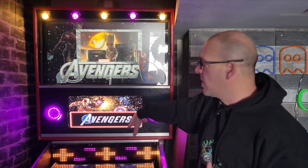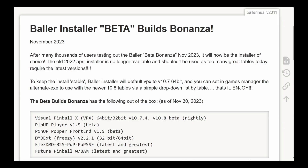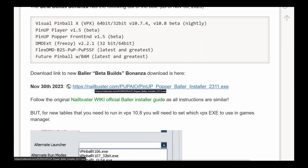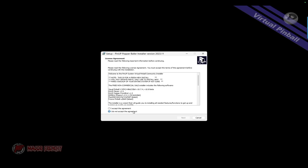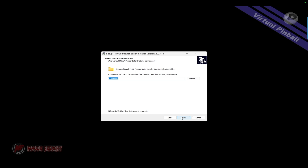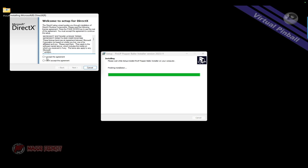This rectangle here is where we're going to drag the DMD from Freezy. Let's see how we install this. This is the Nail Buster website where you'll find the Baller Installer — this build is called Bonanza. It includes 64-bit support which is a great help. Download the EXE file, right-click, hit Properties, unblock and apply, then launch the installation. It will guide you through what's needed. Keep the default path and click Next. It will install all required software including DirectX — click I Agree and Next.